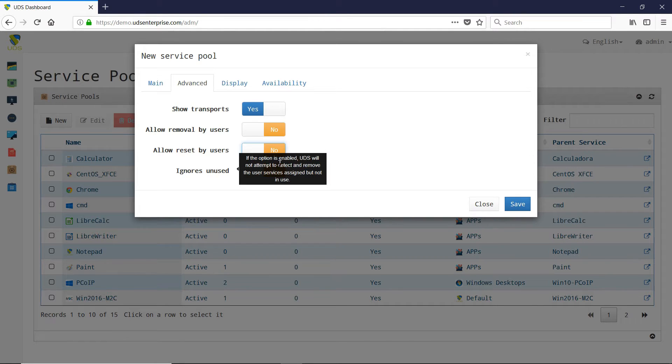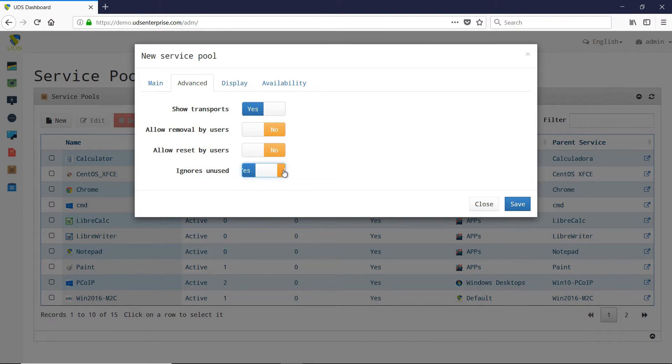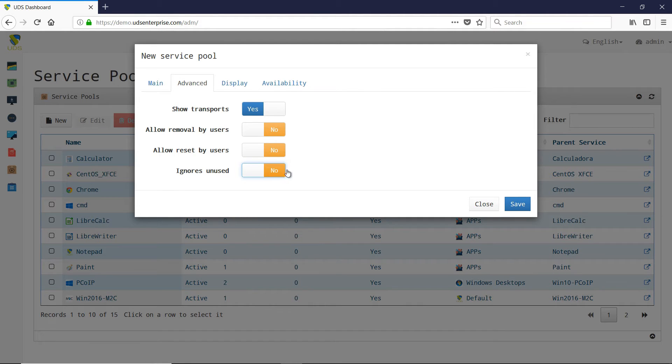Ignores unused: in this case, if the option is enabled, UDS Enterprise will not delete user services that are not in use.